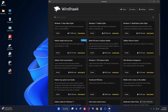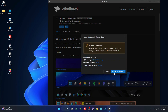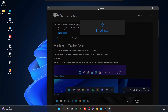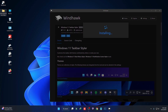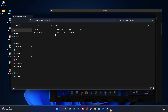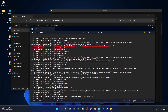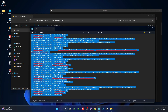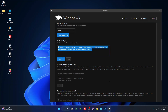Now we have to install the Windows Taskbar Styler. Here you can see Windows 11 Taskbar Styler — click on Details and then click on Install. Once installed, select this mod called Windows 11 and then click on Save.